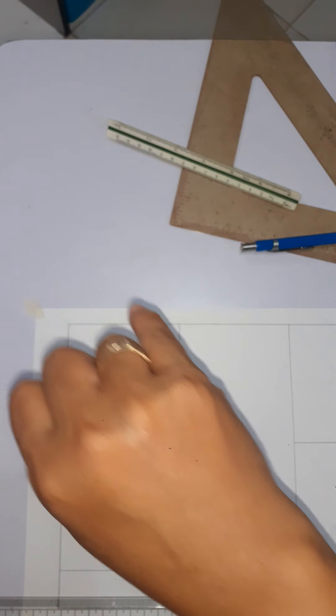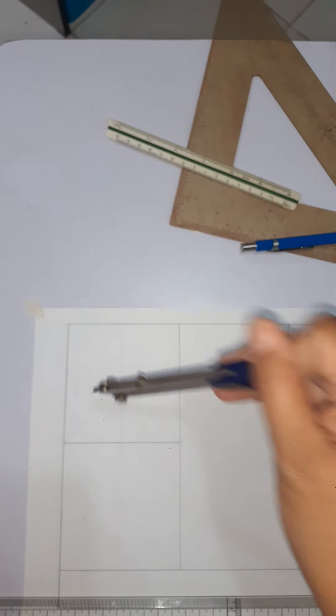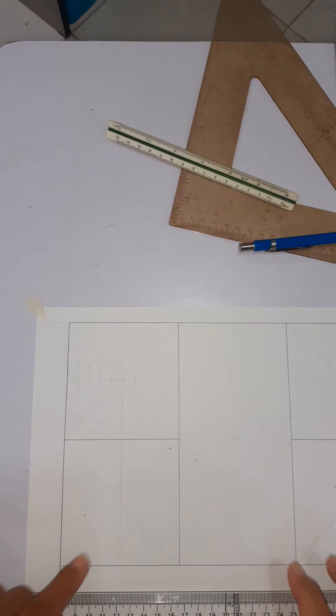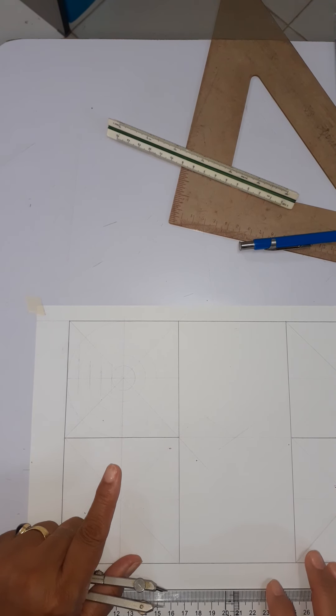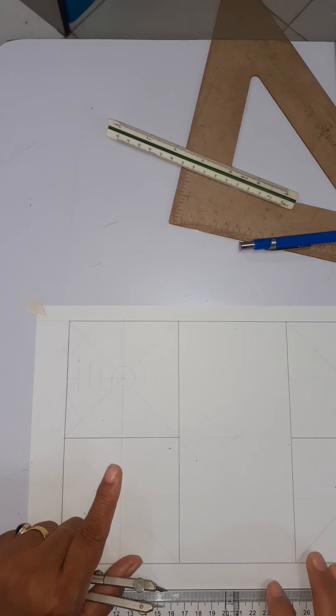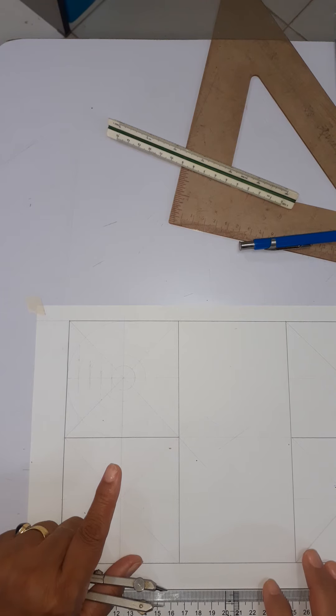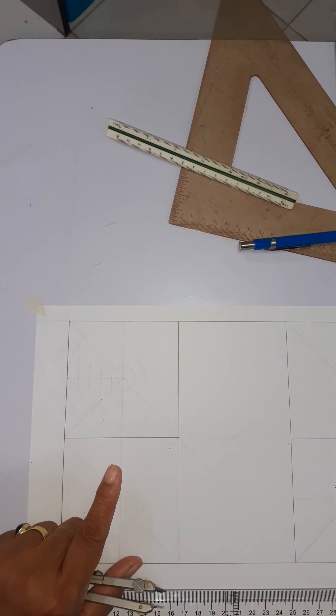Okay, so this is now our square number one of plate number four.